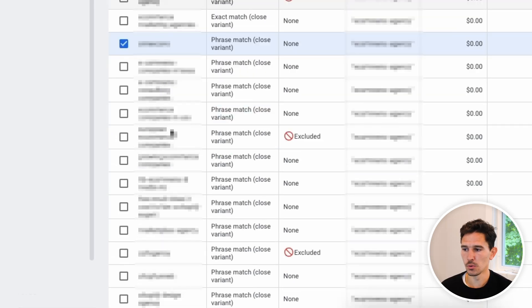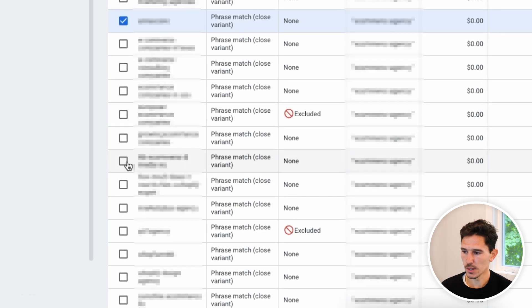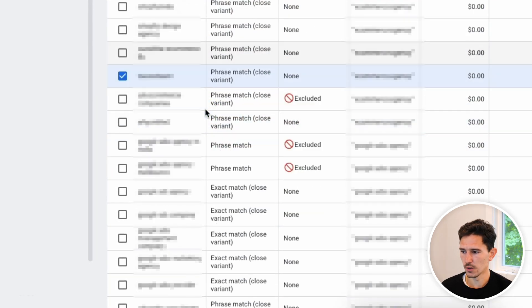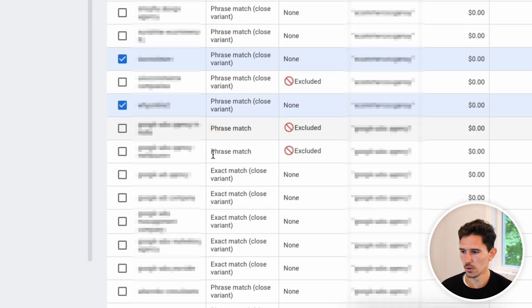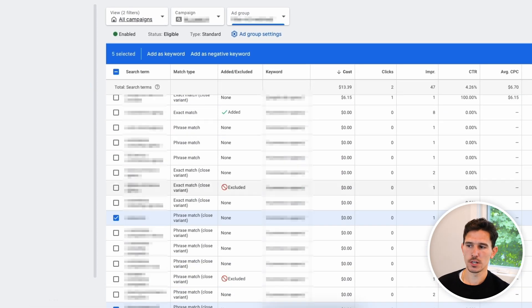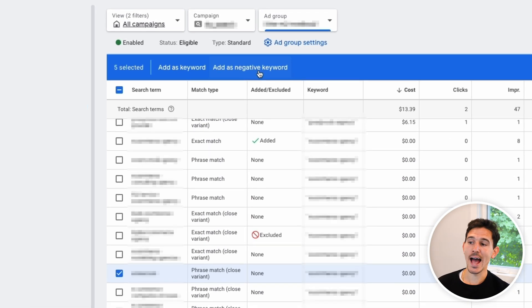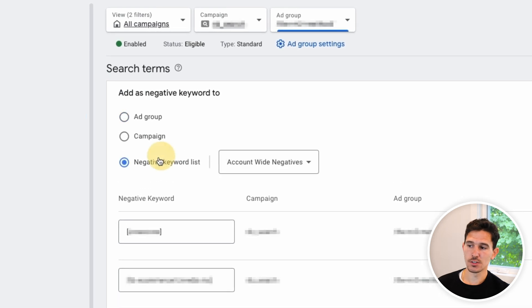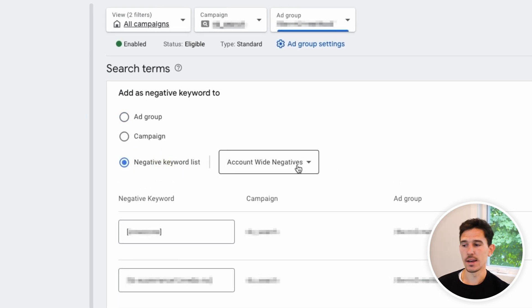Here's an example of a keyword that makes absolutely no sense. We've identified five out of 36 search terms that are irrelevant. So we're going to click 'Add as a negative keyword.' When I do this, I add them to a negative keyword list and add to account-wide negatives. The reason I do this is because it's going to apply to all the campaigns inside this account.